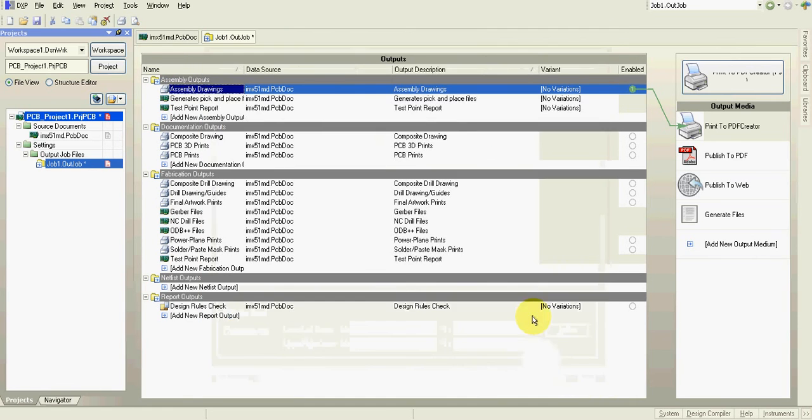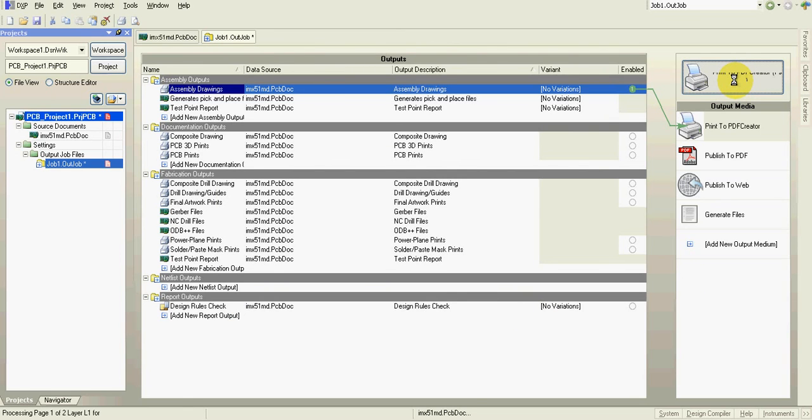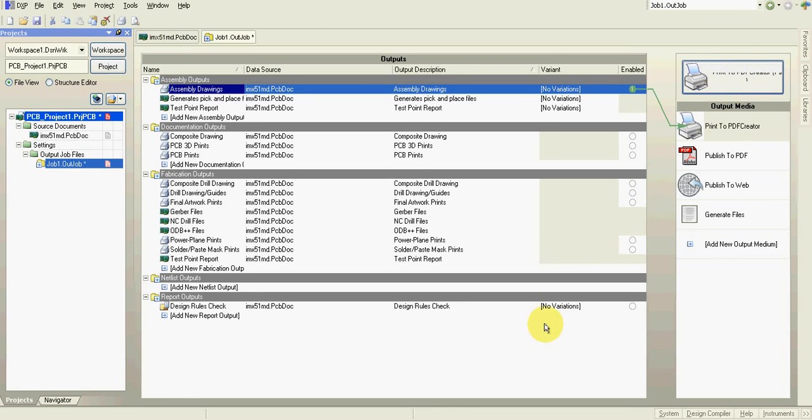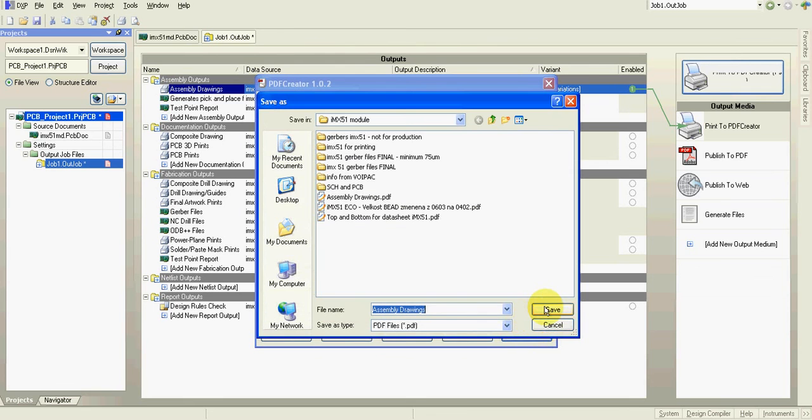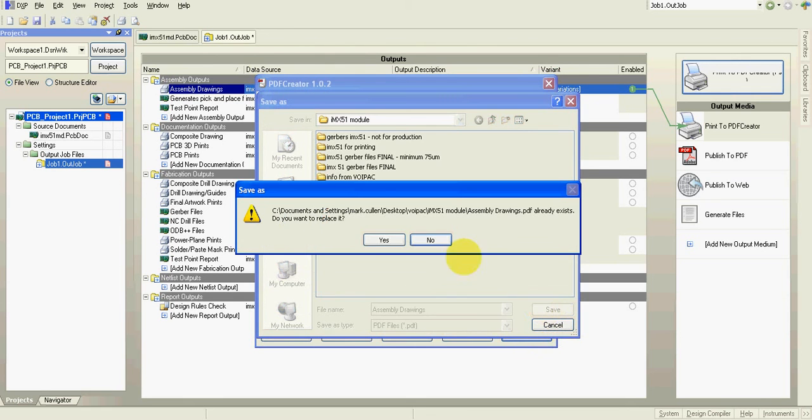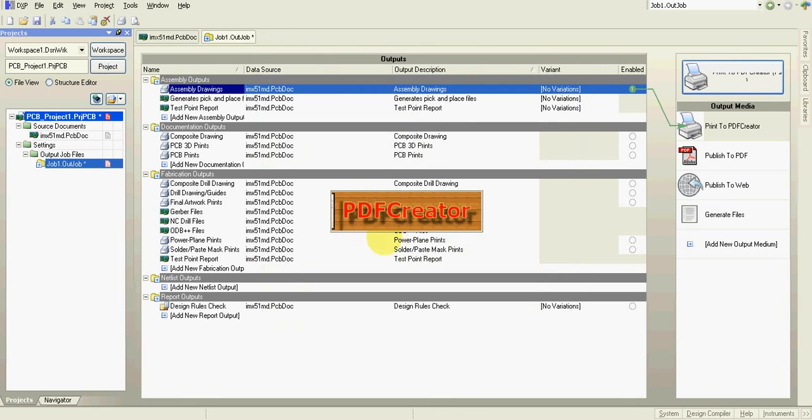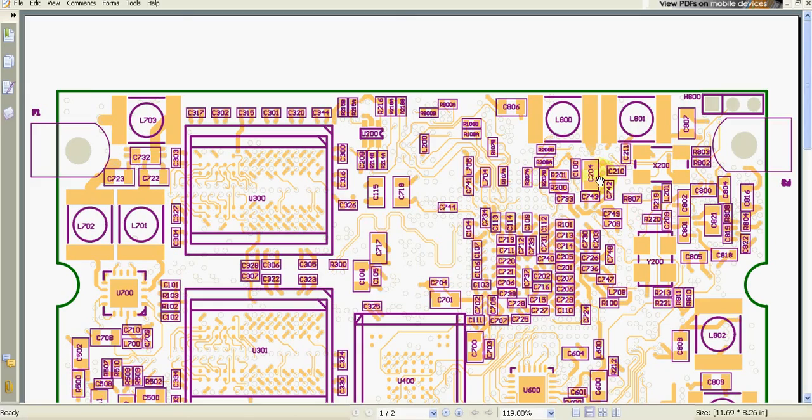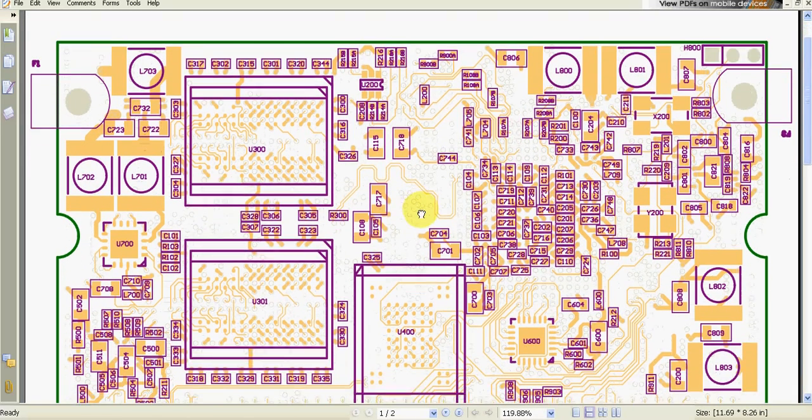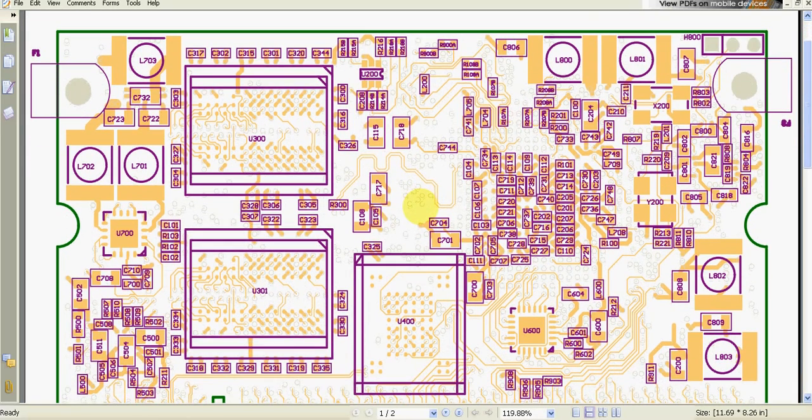And now let's have a look. I'm using PDF creator. You can install it too if you want. I think it's free. You can download it from the website.